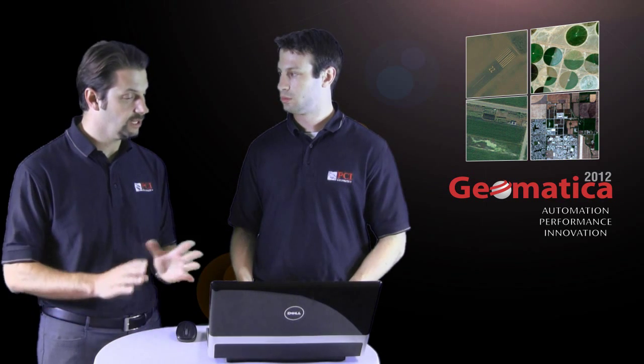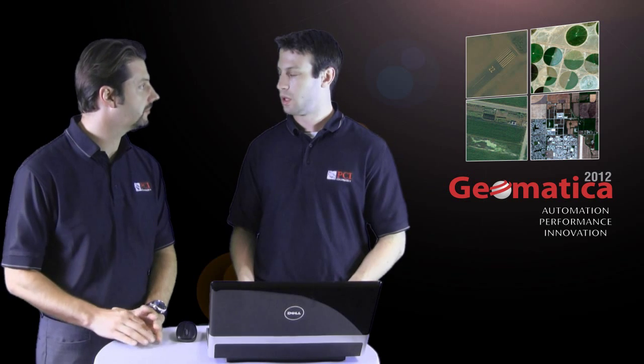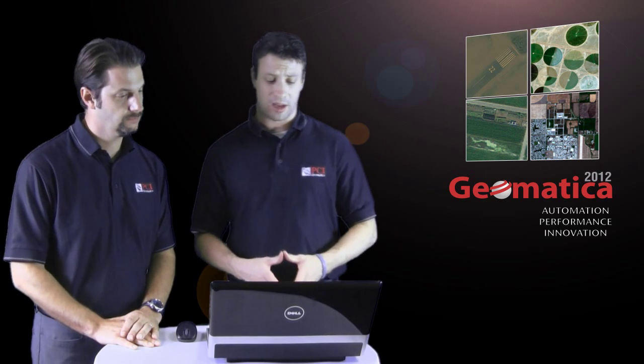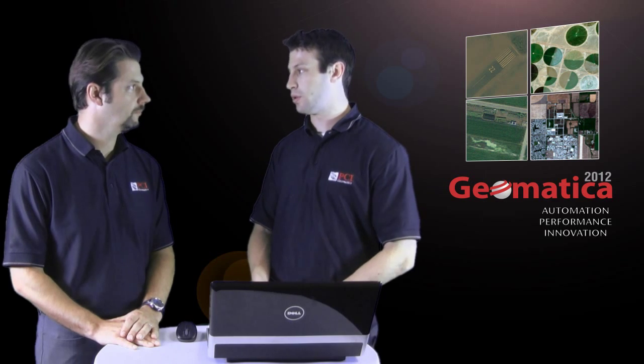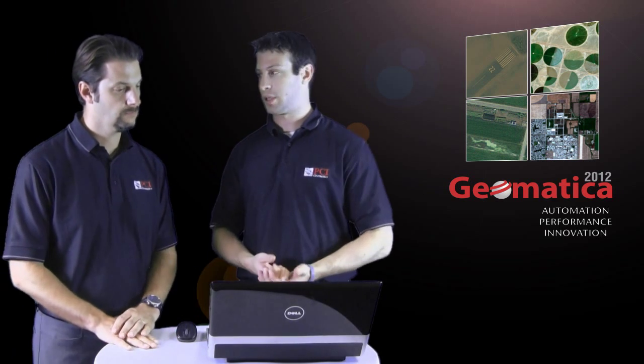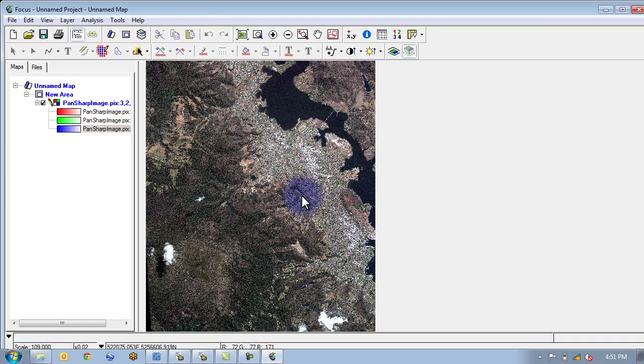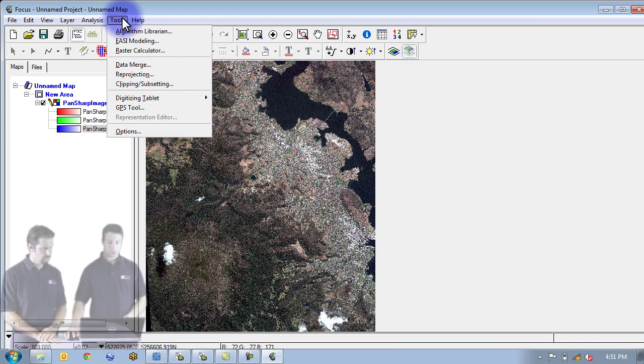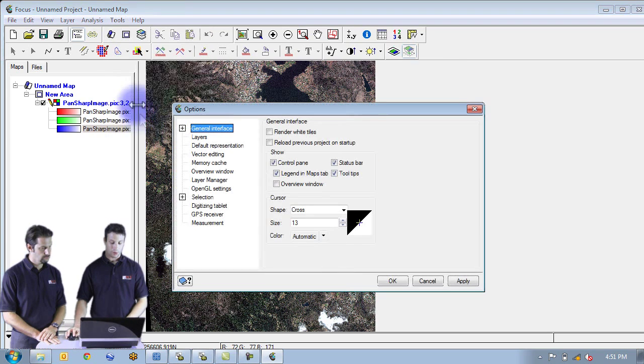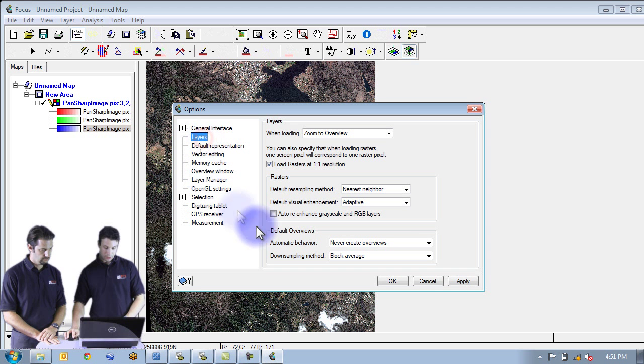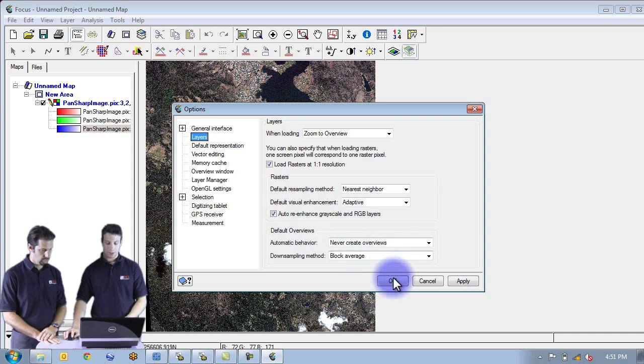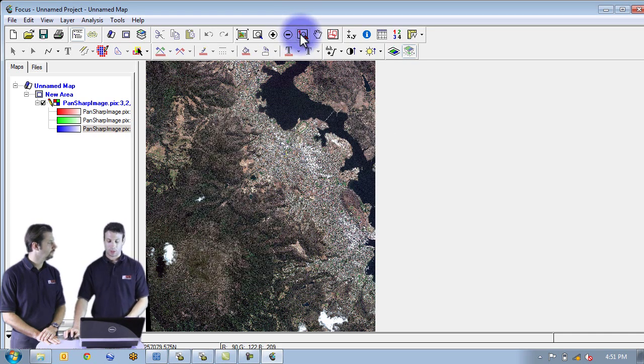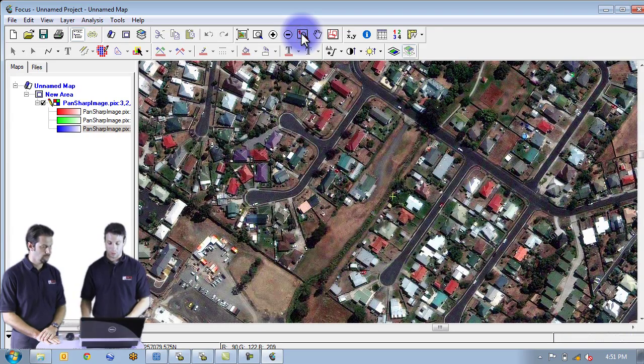So there's some other new features in Geomatica 2012 relating to how images are enhanced. Exactly. So once again I consider this along the lines of just ways to make it easier on the user. So we've actually added these new auto-enhance capabilities. So by default it's turned off. So basically we can go to tools in order to turn this feature on. Go to options and then go down to layers and there's this option here which is auto re-enhance grayscale and RGB layers. So you click this on, click OK. And now what you're going to notice is that when I zoom in to an area, so for example go one to one, it's going to automatically enhance.